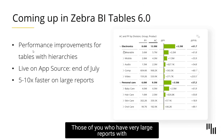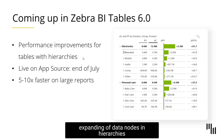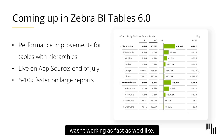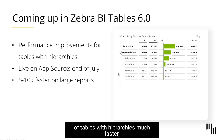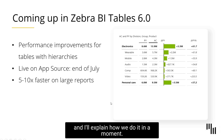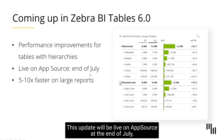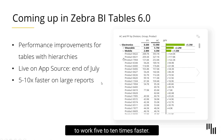Those of you who have very large reports with loads of data points might have noticed that expanding data nodes in hierarchies wasn't working as fast as you'd like. With this new update we're making loading of tables with hierarchies much faster. This update will be live on AppSource at the end of July, and you can expect your large reports to work 5 to 10 times faster.